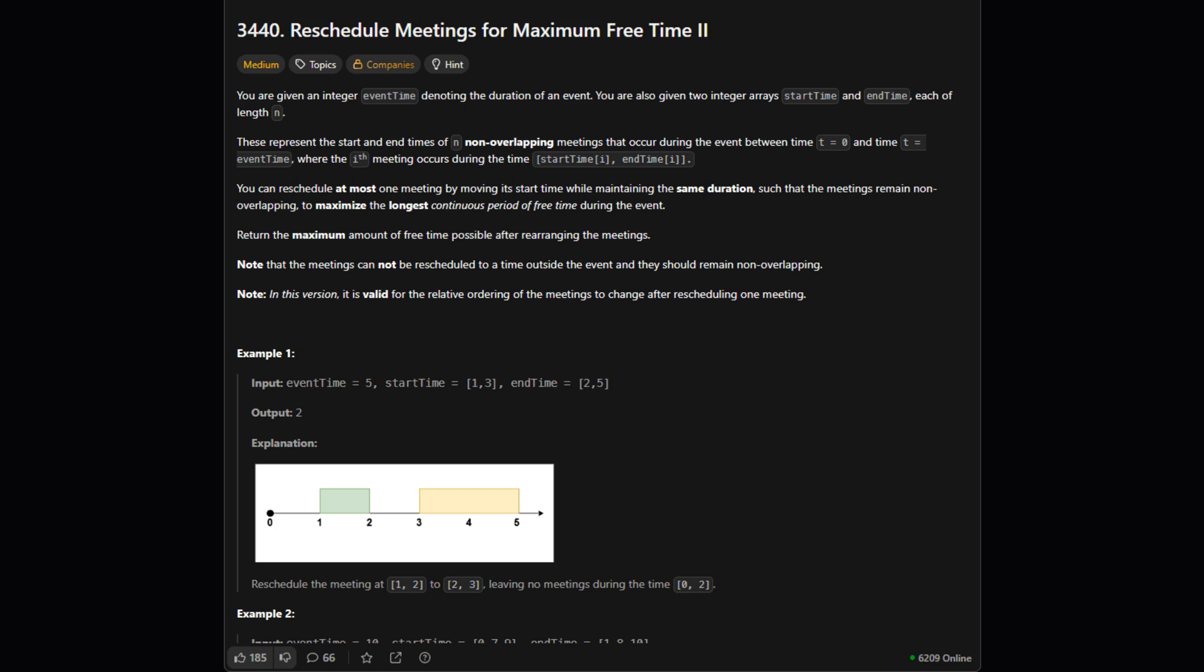We can pick up at most one of these meetings and move it somewhere else. The catch is the meeting has to keep its original duration and it must stay within the event's total time without bumping into any other meetings. Our job is to figure out the absolute longest continuous free time slot we can create by making our one move.